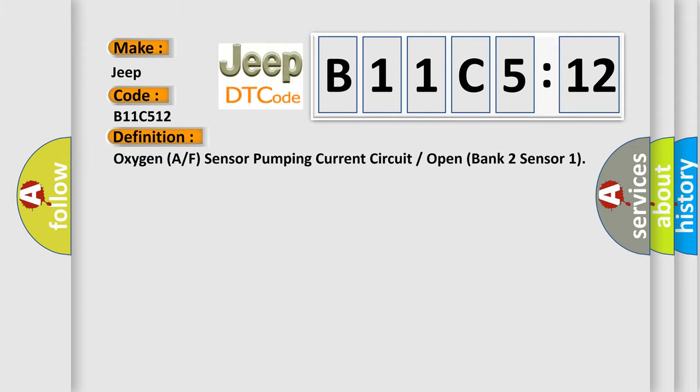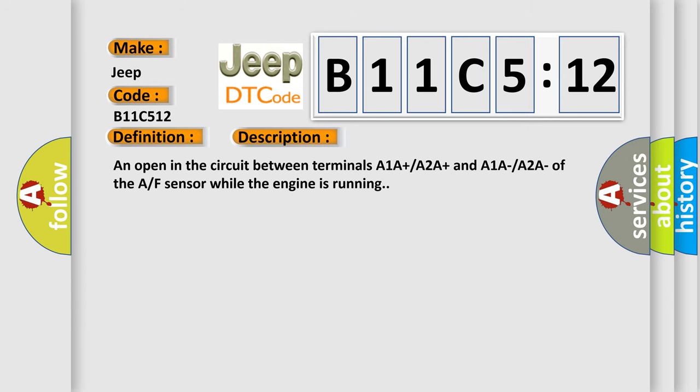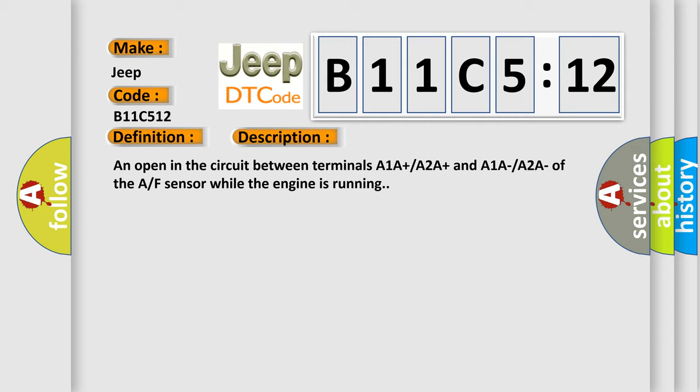Oxygen A/F sensor pumping current circuit or open bank 2 sensor 1. And now this is a short description of this DTC code: An open in the circuit between terminals A1A+, A2A+, and A1A, A2A of the AF sensor while the engine is running.